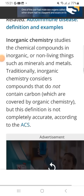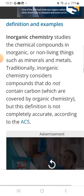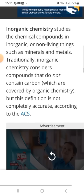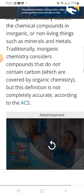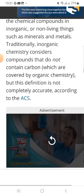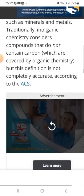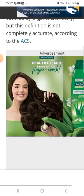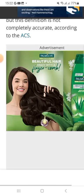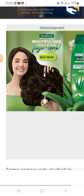Inorganic chemistry studies the chemical compounds in inorganic, non-living things such as minerals and metals. Traditional inorganic chemistry considers compounds that do not contain carbon, which are covered by organic chemistry. This definition is not completely accurate according to the ACS.